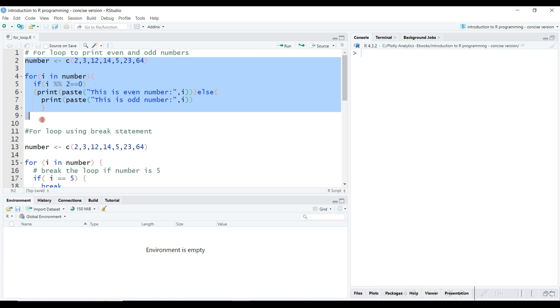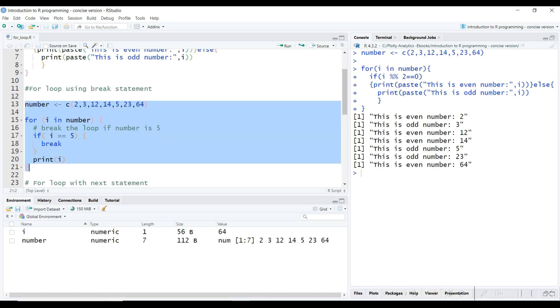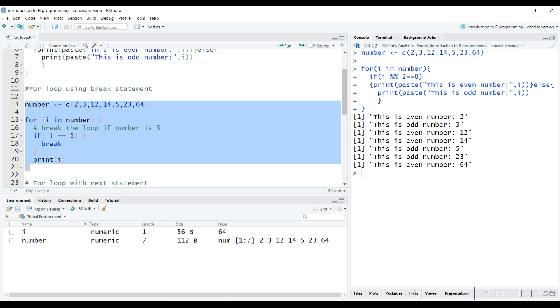We can also break the execution of a for loop using the break statement. If the current element is equal to 5, we break the loop using the break statement. After this, no iteration will be executed.